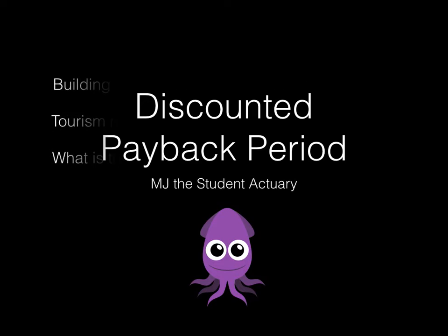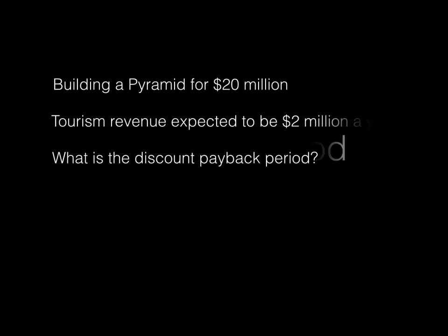Let's say you are the president of Egypt and you want to make some more money, so you decide to do a project. Your project is that you're going to build a really big pyramid and in return you hope you're going to get even more tourism.